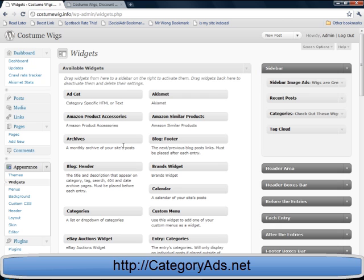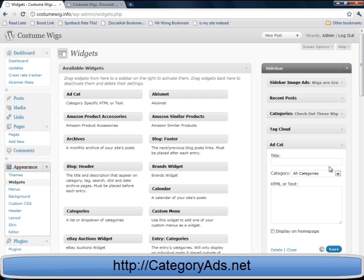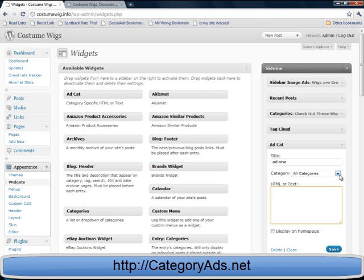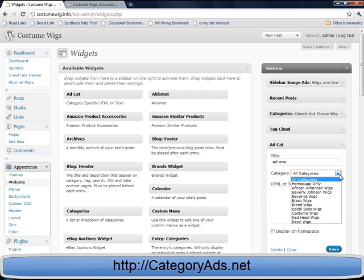I'm going to put them in the sidebar. It's this one here. Just Ad Cat, drag it across. Now what you have to do - I'll just put this in there for the sake of showing you - is pick your category.